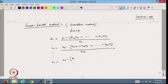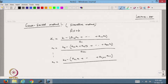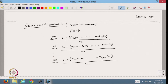And it continues: xn is bn minus an1*x1 up to a(n,n-1)*x(n-1), divided by ann. We know that the matrix A is diagonal dominant and the diagonal elements are not zero. So we can make this an iterative process. We start with an initial approximation x0, put the values in, and get the updated value.